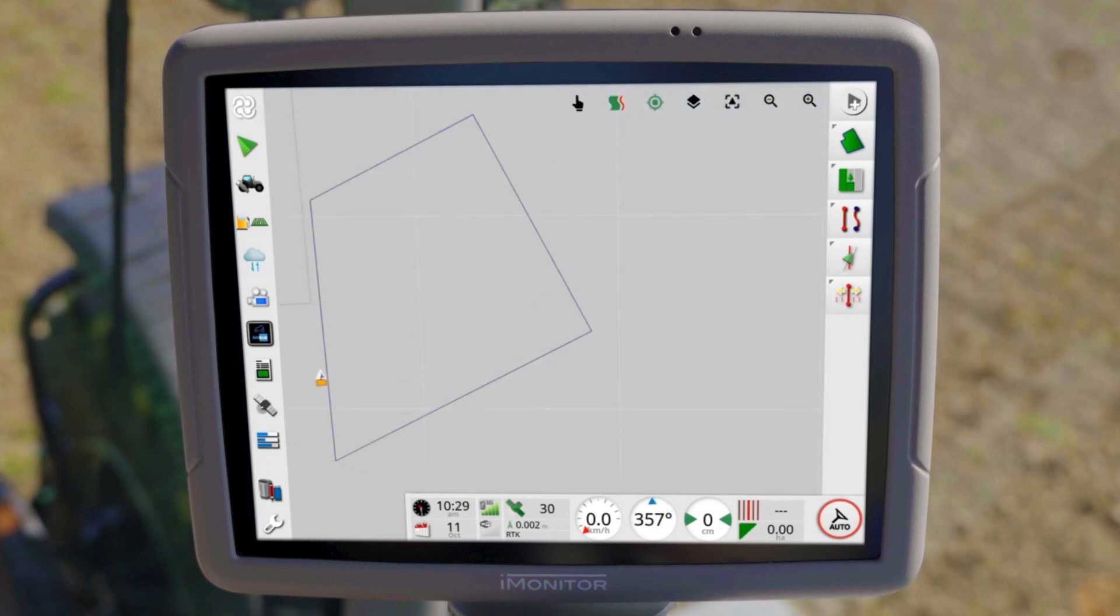To avoid unnecessary soil compaction during work and to achieve greater efficiency at the headland, you have the option of setting up a headland line. You can link actions to this, which enables you to achieve an optimal work sequence.